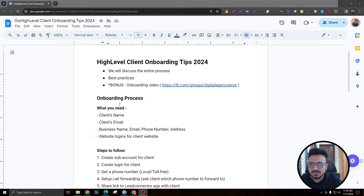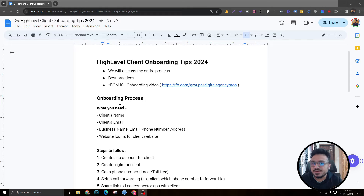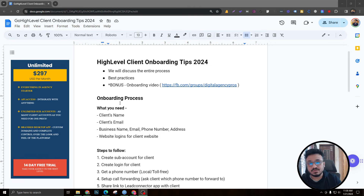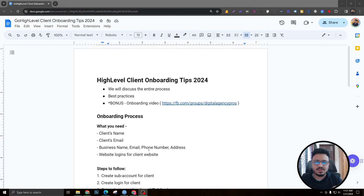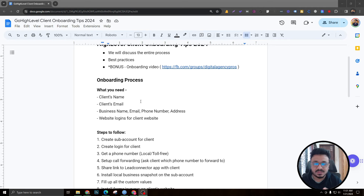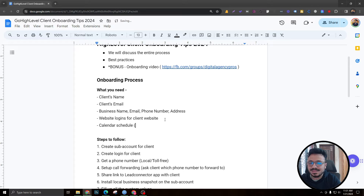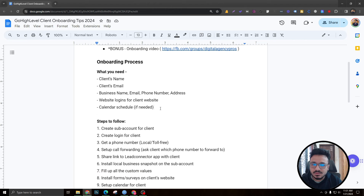The onboarding process starts with requirements — what you need from the client. Imagine you've just closed a client and need information to create a Go High Level account for them. This is based on the $297 plan since SaaS handles some of these steps. You'll need the client's name, email, business name, business email, phone number, address, and website logins.